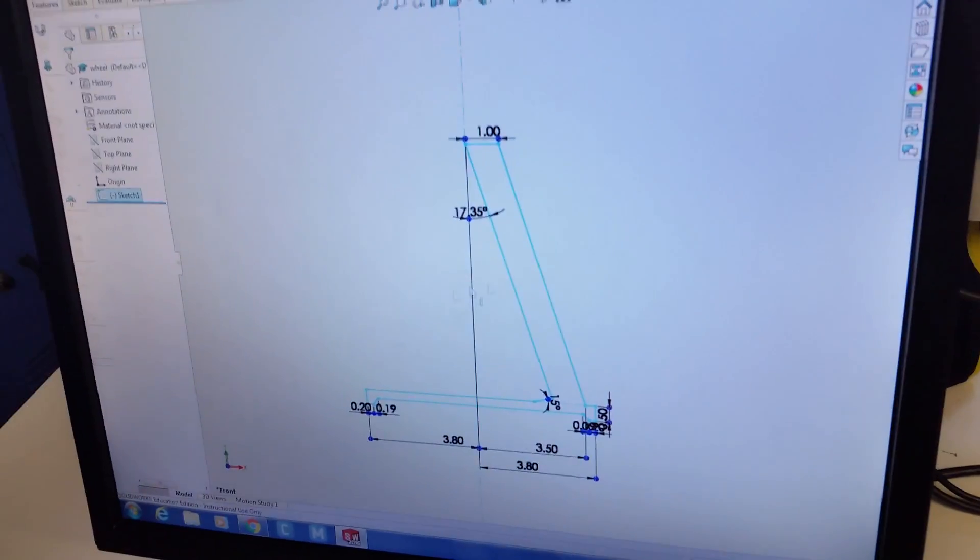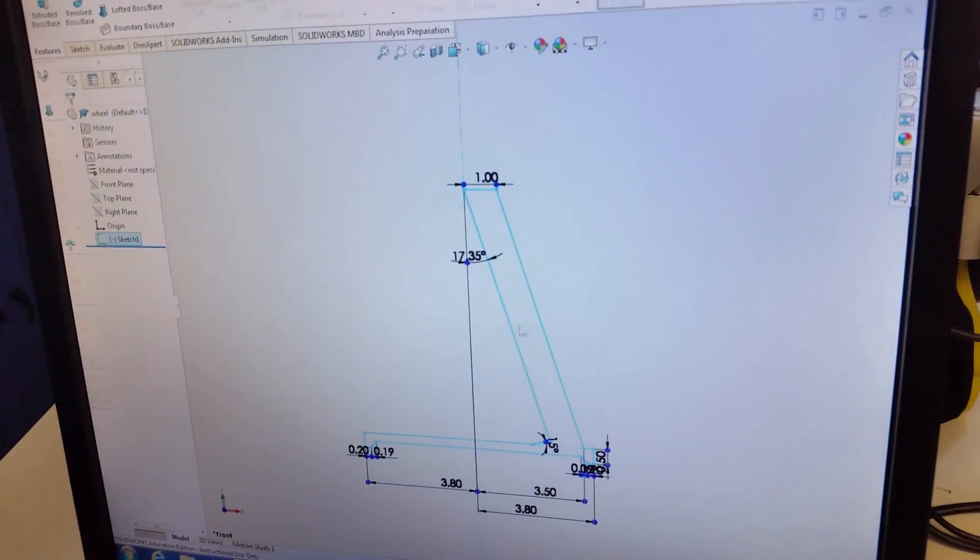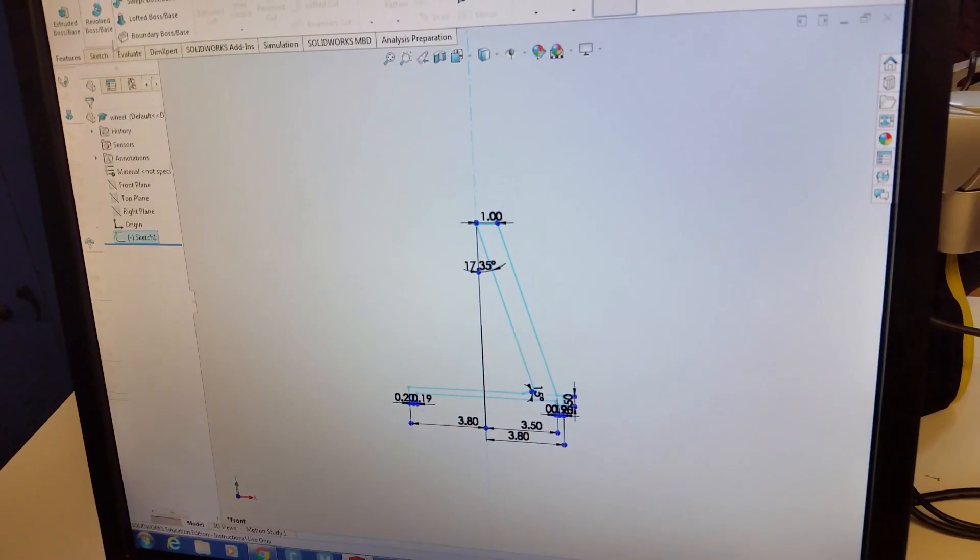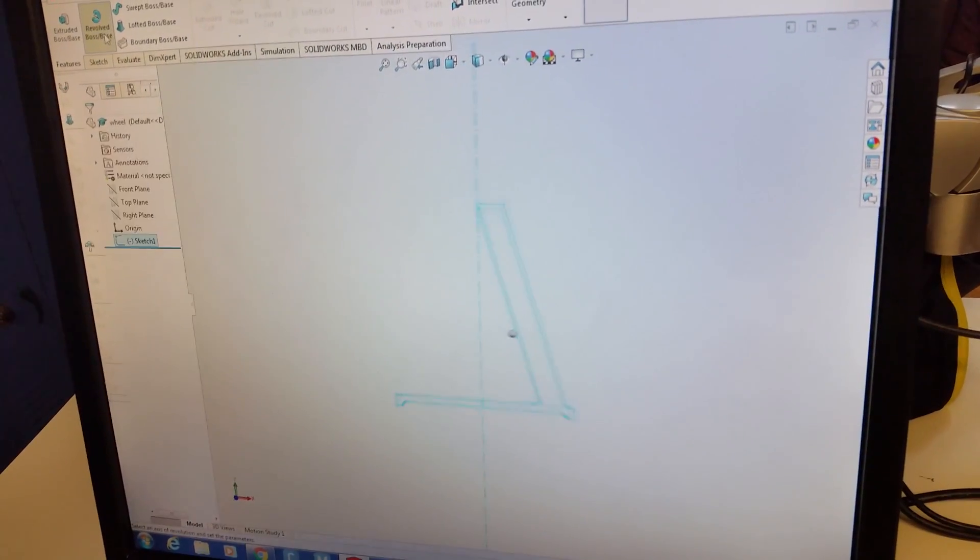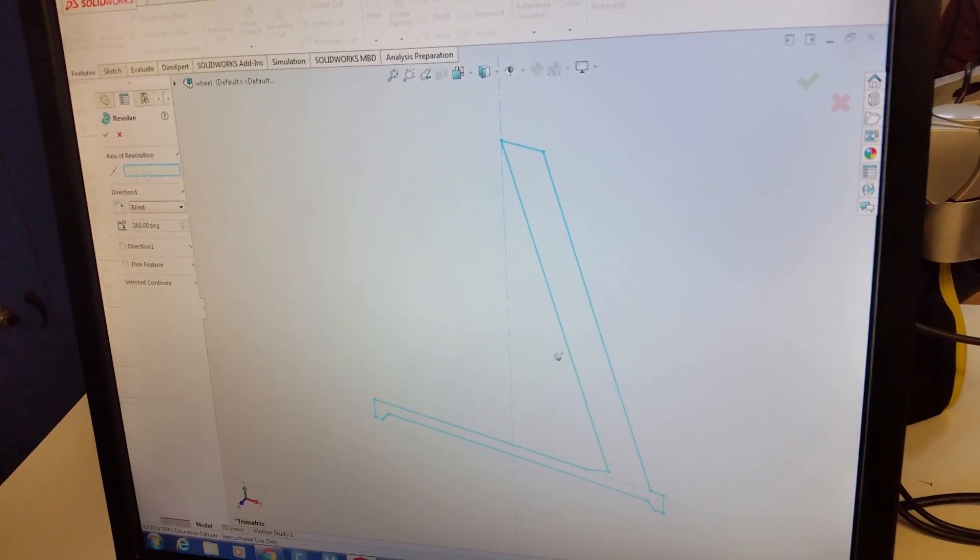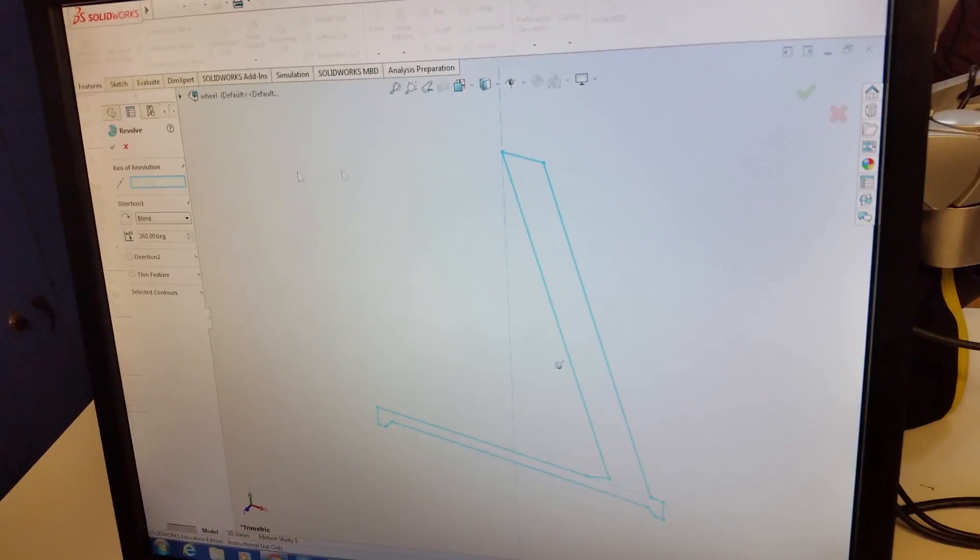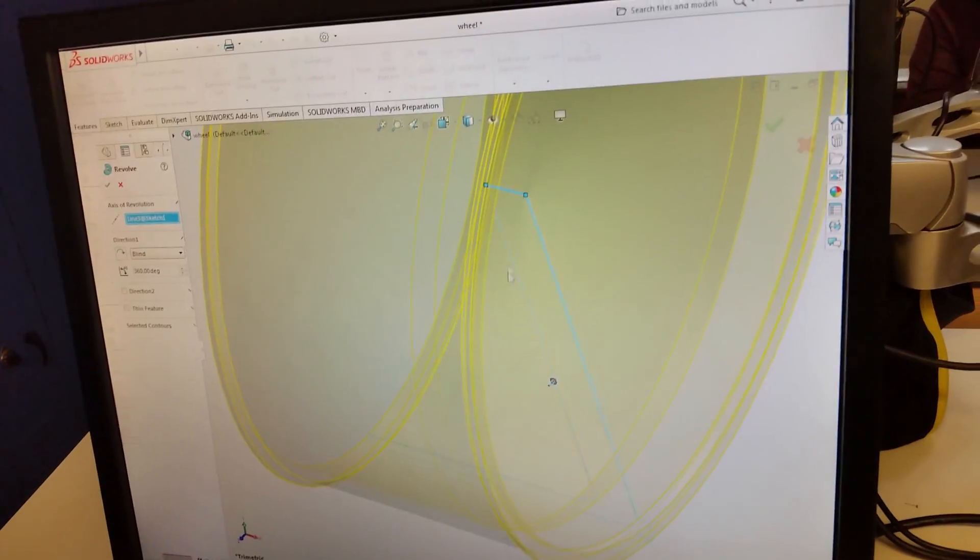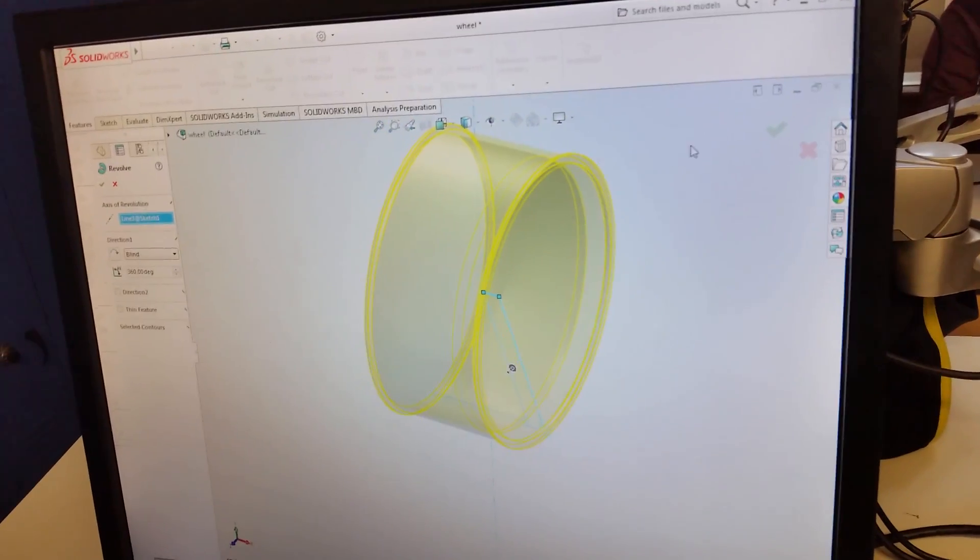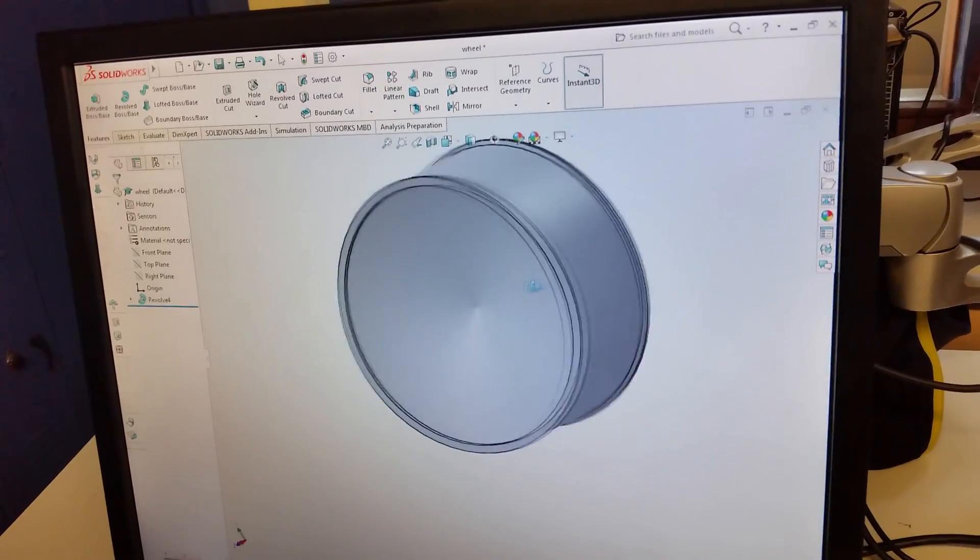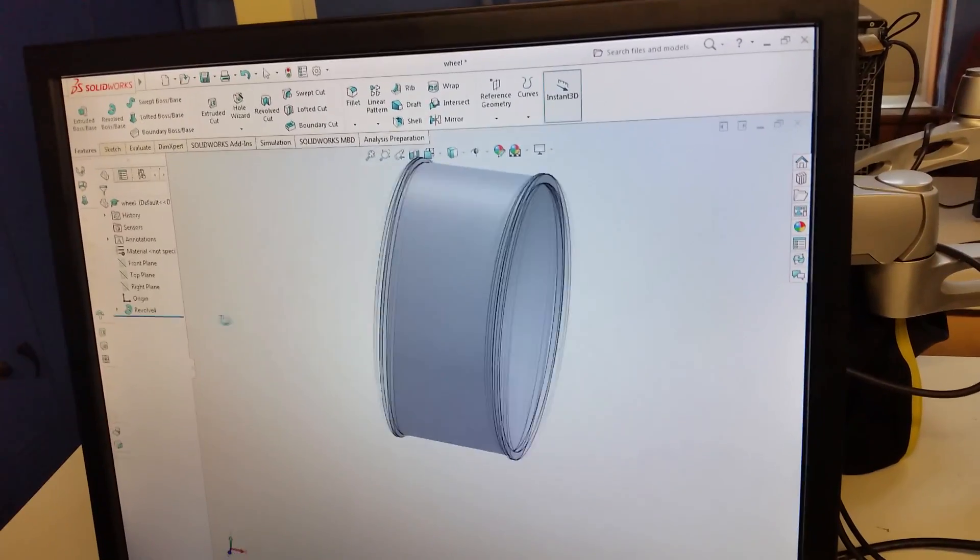This is the drawing that one of my students made, right? And what's gonna happen is we're gonna go to Revolve and it's gonna ask us where the axis of rotation is right in the center here and then as you can see, there it is. There's your rim, right?